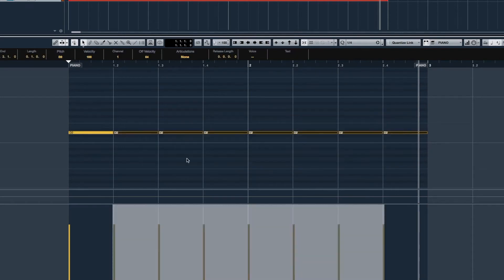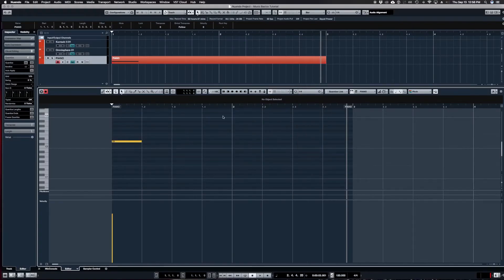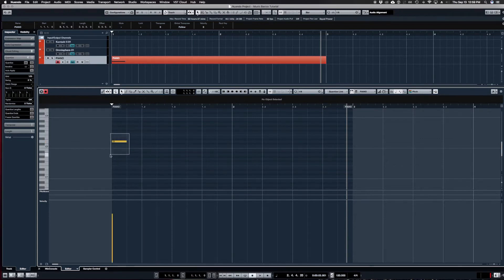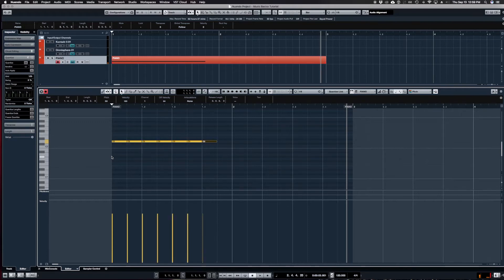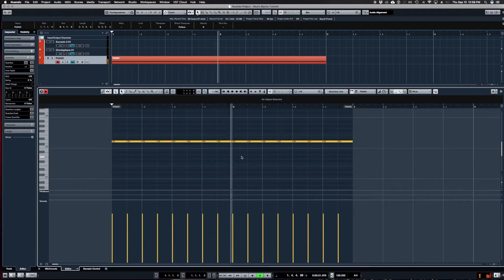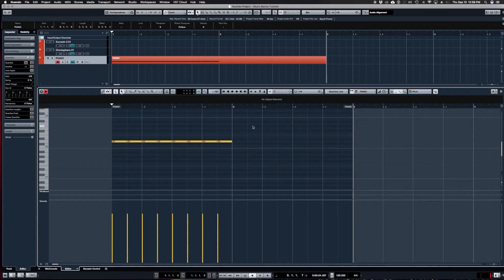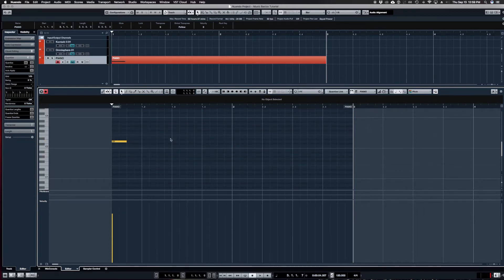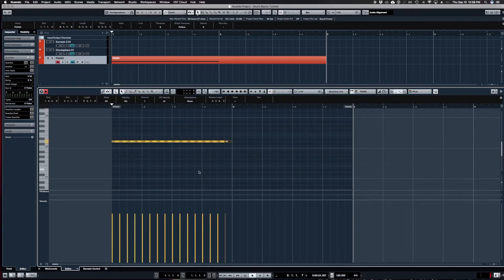Now let's change to eighth notes. Every time I change the value I see more lines on the display and more resolution between each bar. We can fit eight eighth notes in one bar of 4/4 time — that's two notes for every beat. And of course we could go on to sixteenth notes as well.